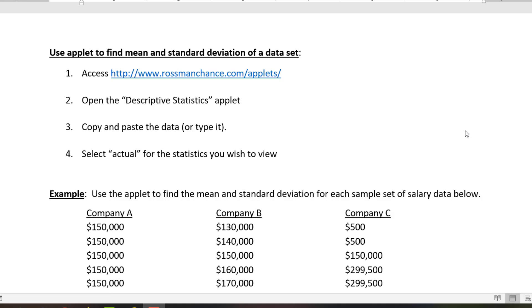In this video, we'll learn how to use the Rossman-Chance applet to find the mean and standard deviation of a given data set.